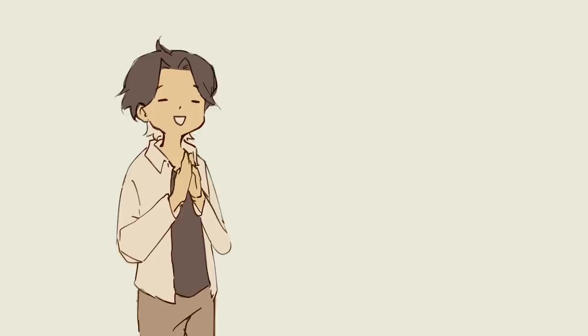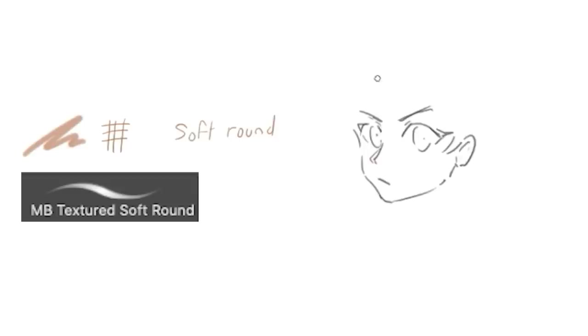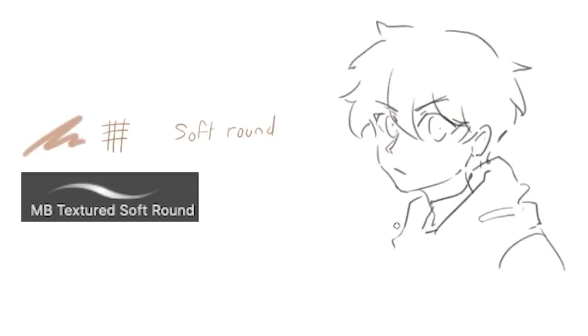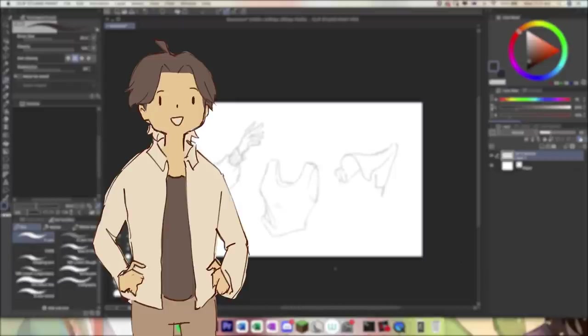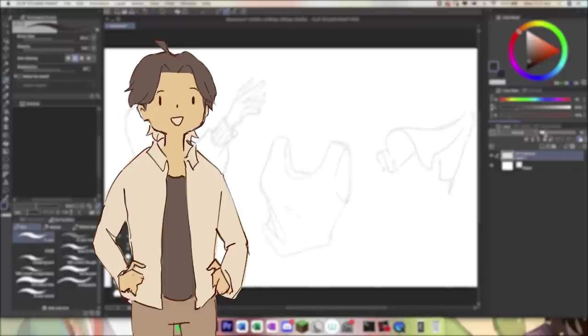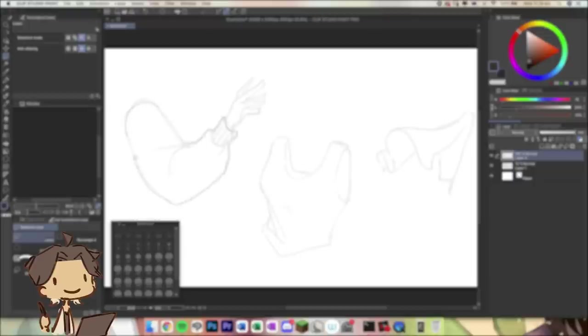Going in not really any particular order, what I use the soft round tool for is just to make line art and sketches. As you can see on screen, I'm just doing a little doodle of a character just using the soft round brush as I usually do. Before the speedpaint, I'll just show you a quick demonstration how I actually color and render. My process can basically be sectioned into three steps, or four technically.